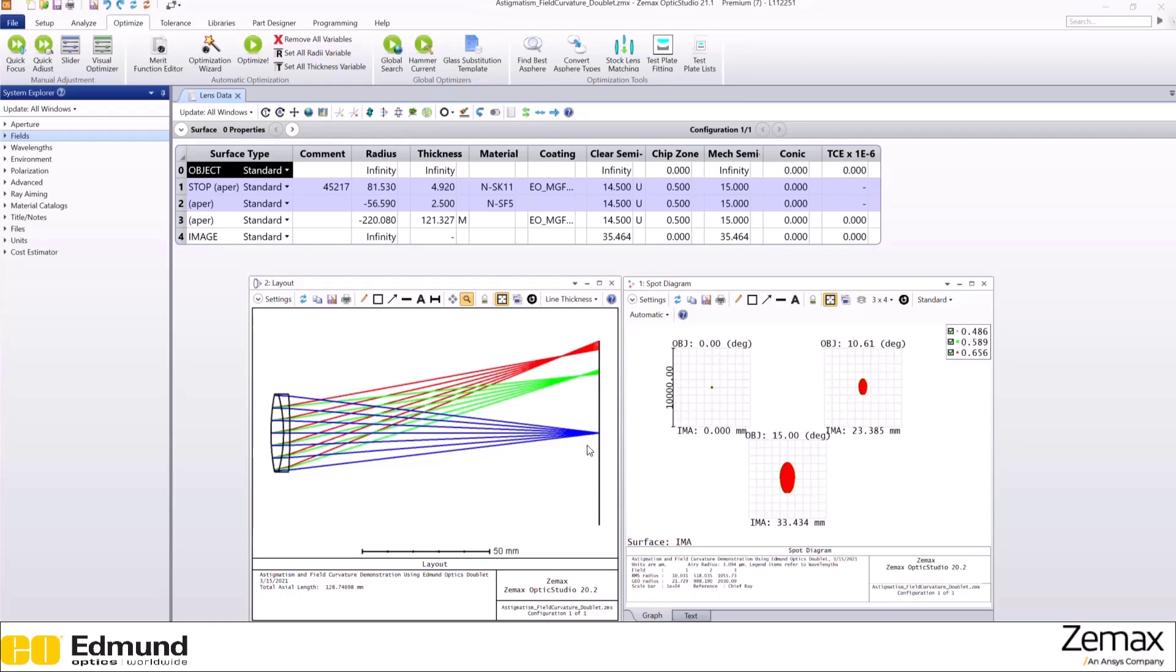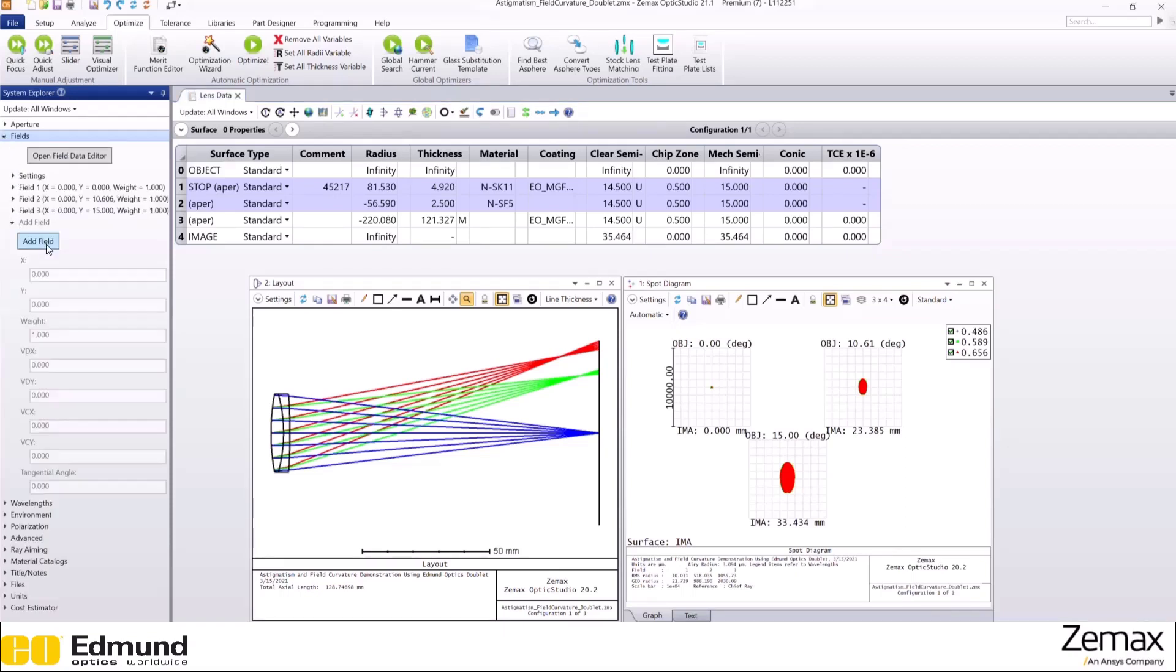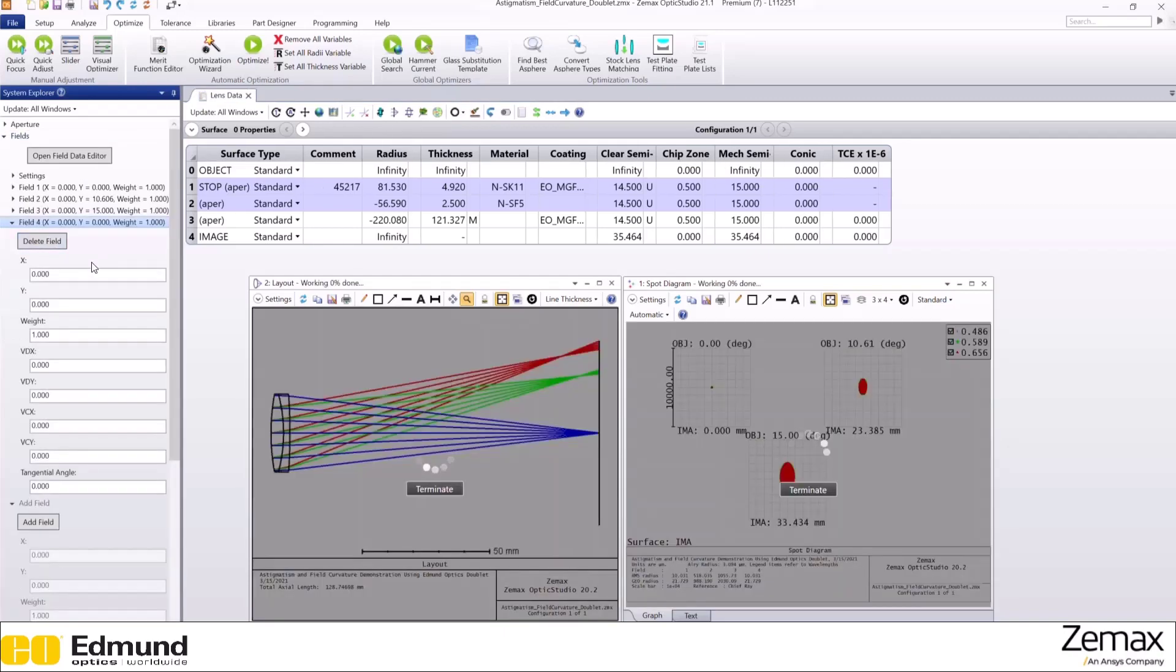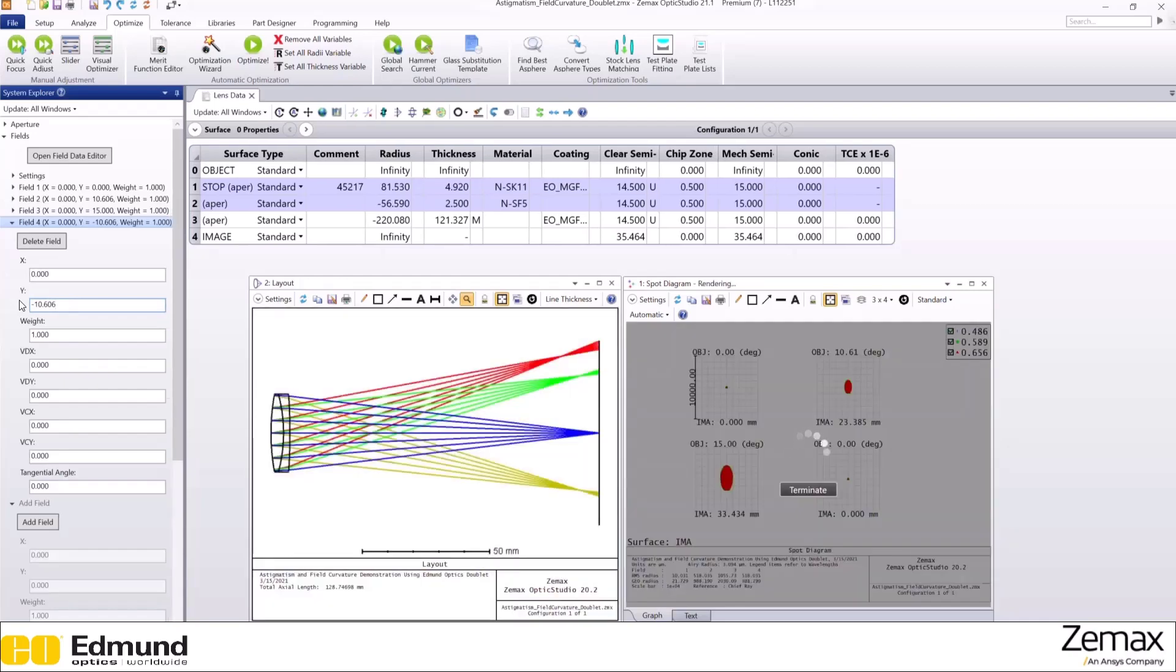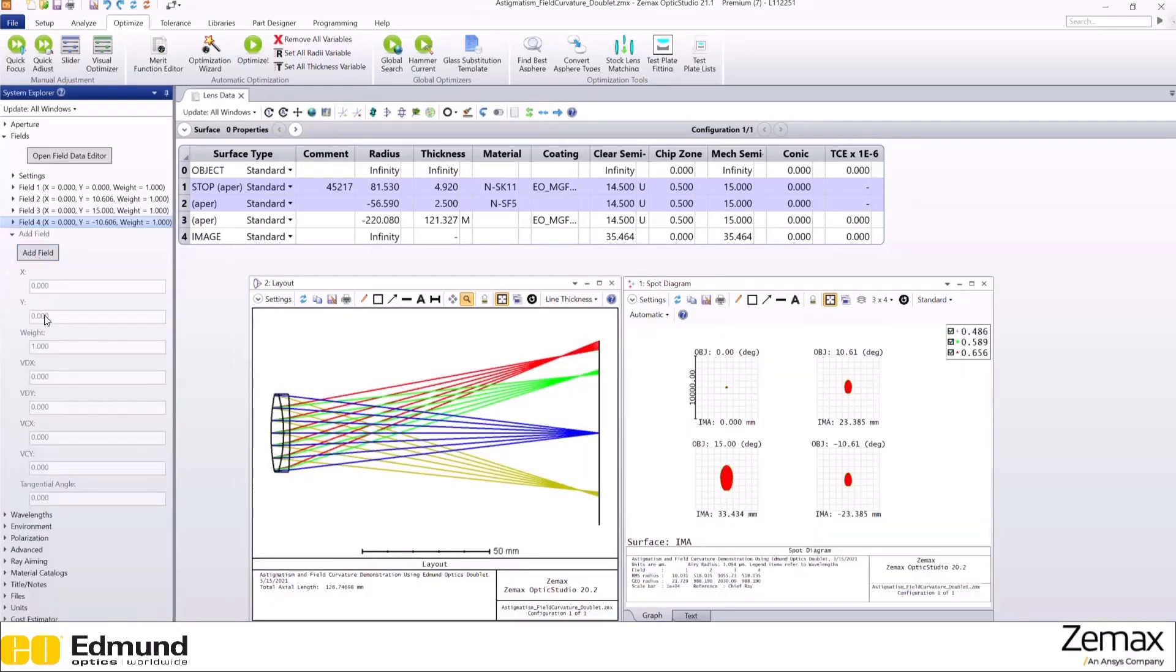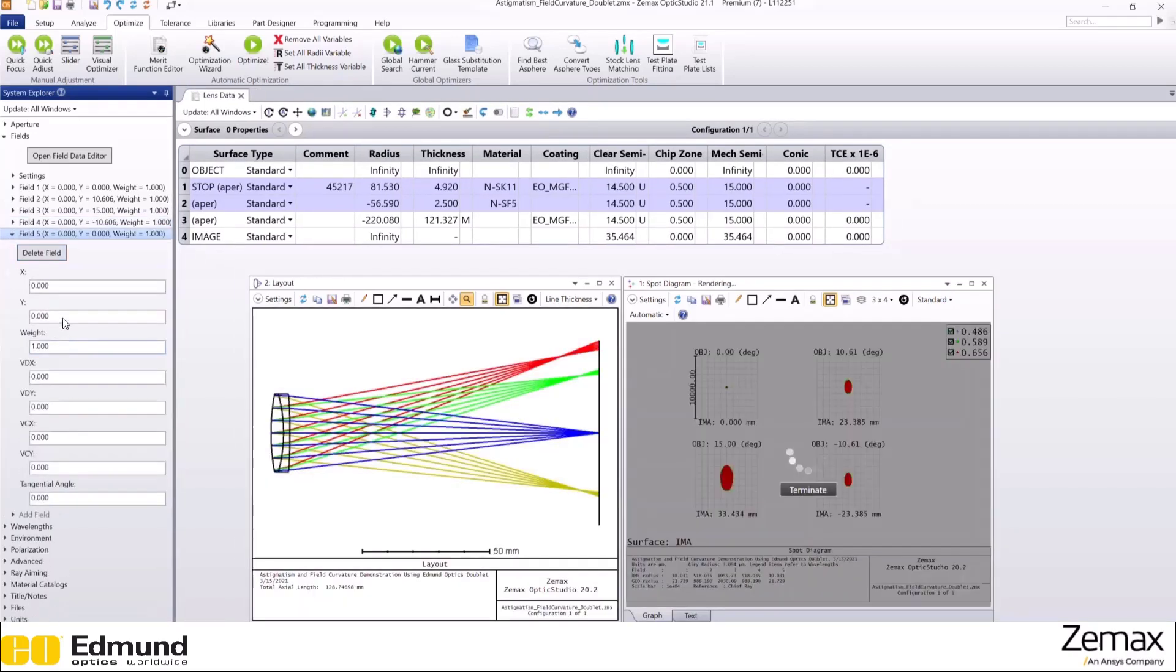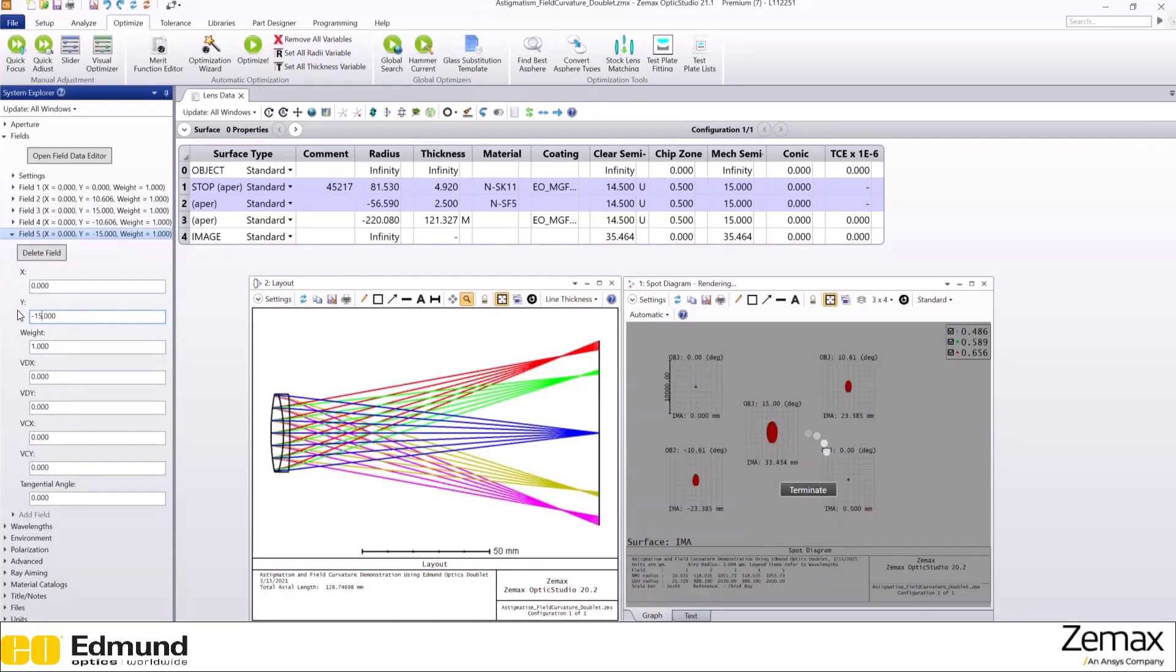To exaggerate this effect, let's add two other fields on the opposite side. So let's do negative 10.606 and negative 15.